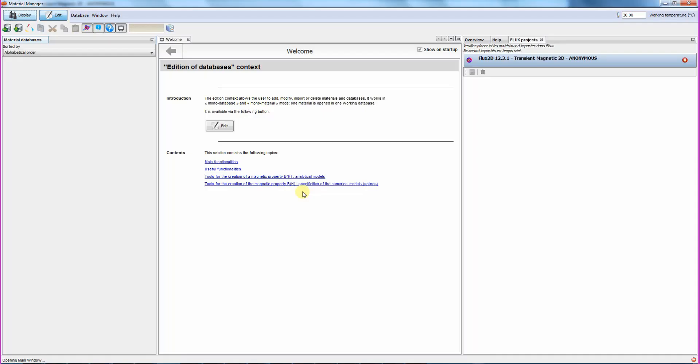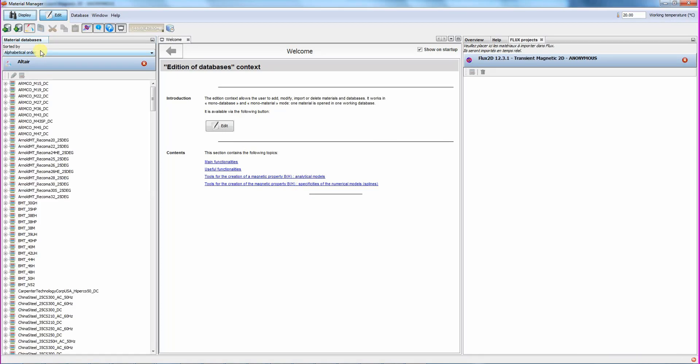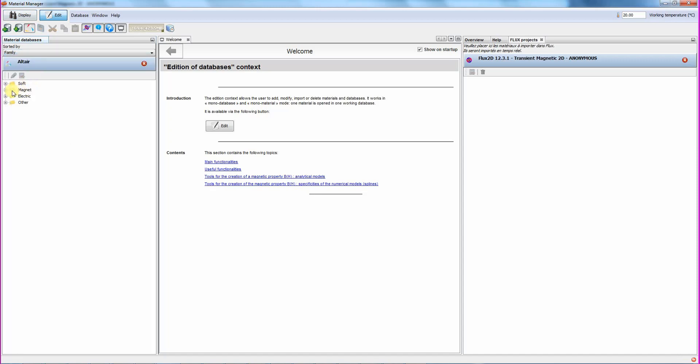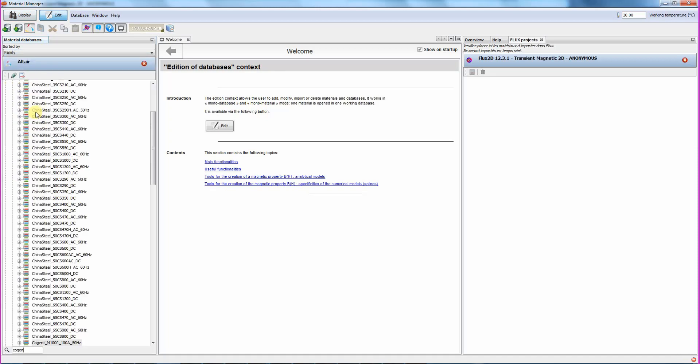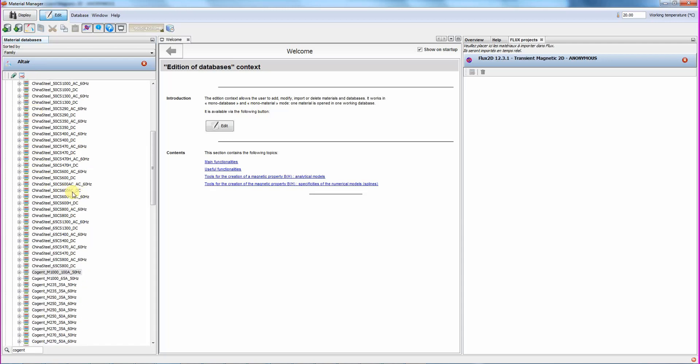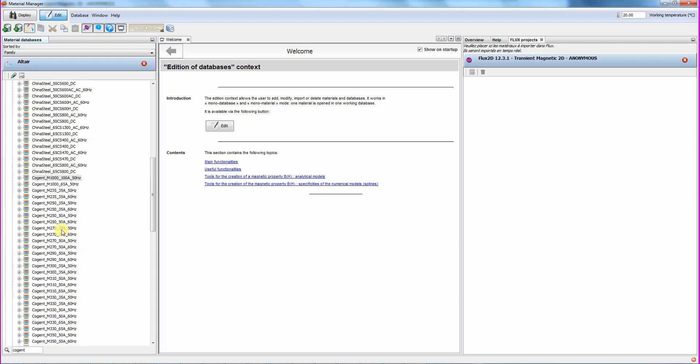The material manager is opened with all the materials in the left pane of the window. We can sort the materials using different criteria. Here, we will use the material family. The first material to import is a soft non-oriented silicon steel from Cogent. To import the material, we can take the material and drag and drop it into the Flux window on the right.